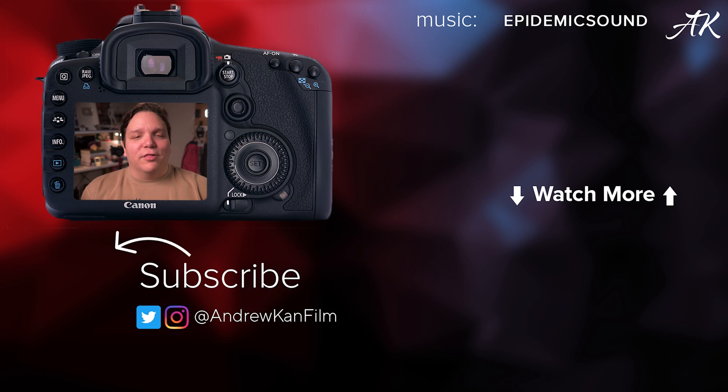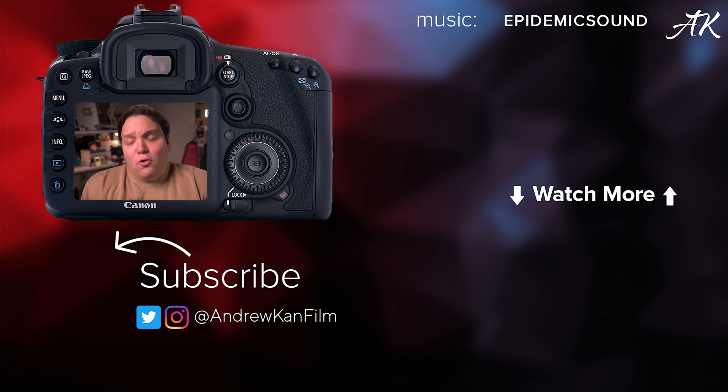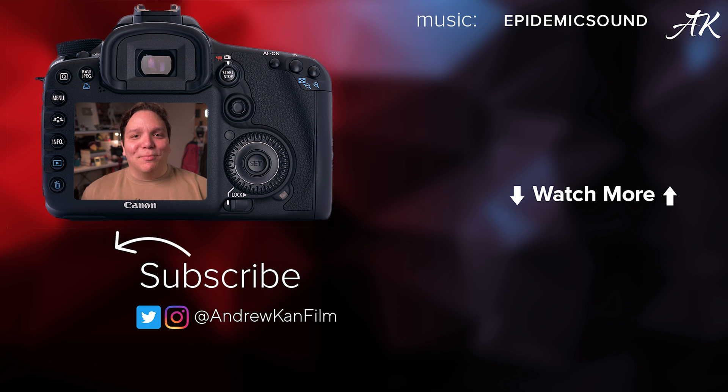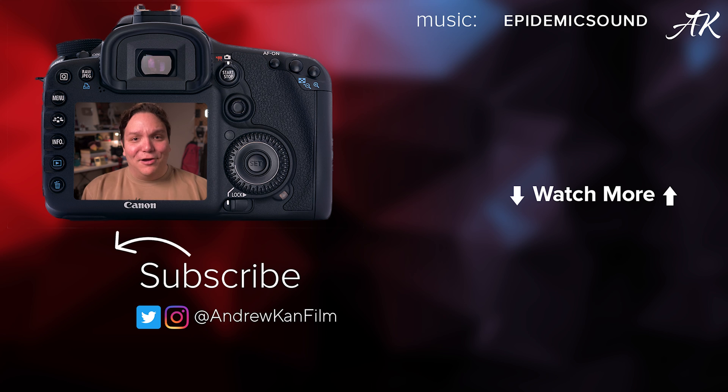Now of course, using a green screen will most likely give you better and cleaner video background removal. But this feature from Adobe Express is a great entry point. If you'd like to learn more, check out that video or playlist on screen. And remember, I'm Andrew Kan, and if I can remove video backgrounds, then you can too.